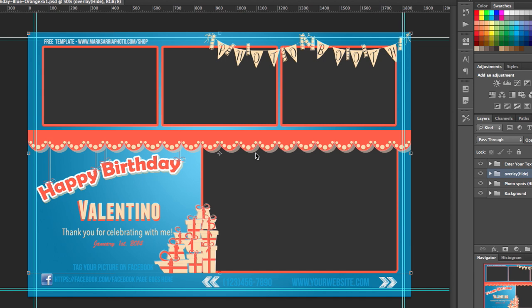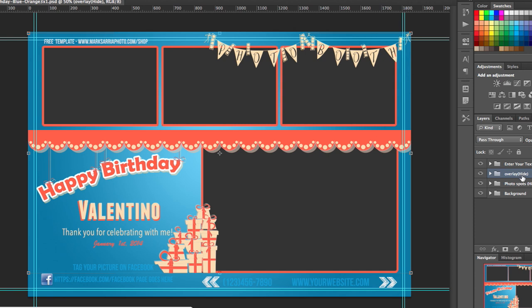But first let me show you how to modify the template that you've downloaded, the happy birthday orange and blue template, and show you how to manipulate this to make it work for you. So the overlay layer sits right here. The folder called overlay actually has the abbreviation as hide as well. But that's only if you're creating the background you would hide it. In this case we're not going to hide it.